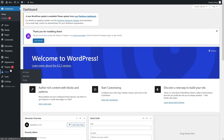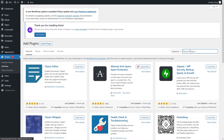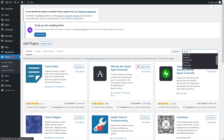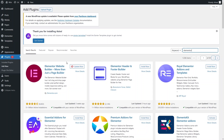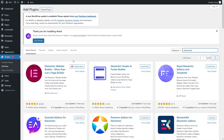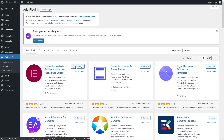To install the Elementor plugin, all you need to do is go inside the plugins and click on 'Add New'. Here in the search bar, you just have to write down Elementor. You can see that we have the Elementor website builder at the top of the search. I have to update this, so let's click on update.